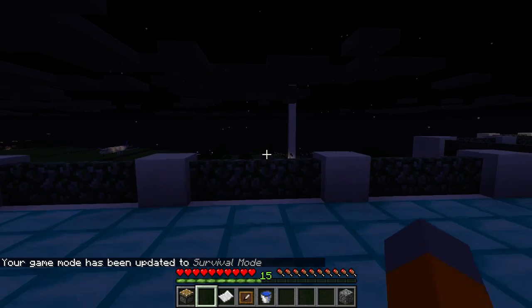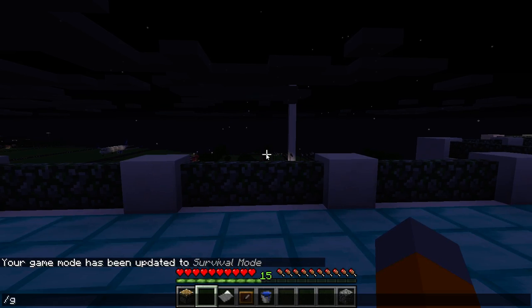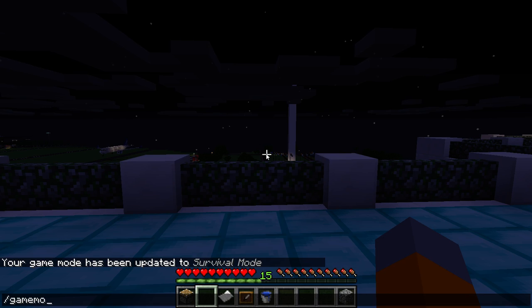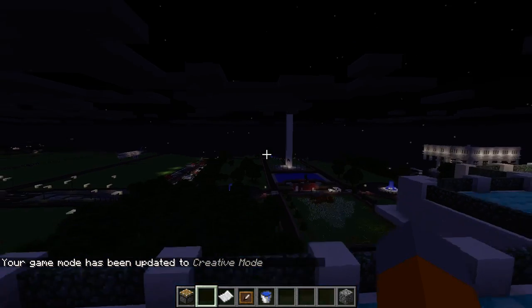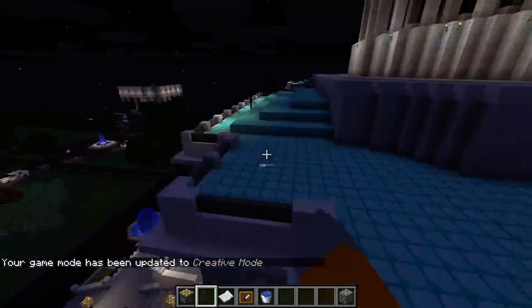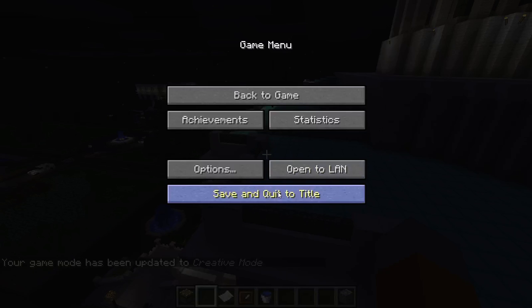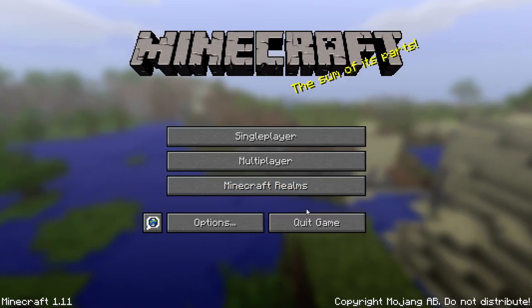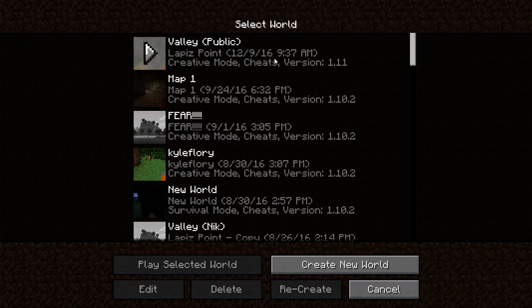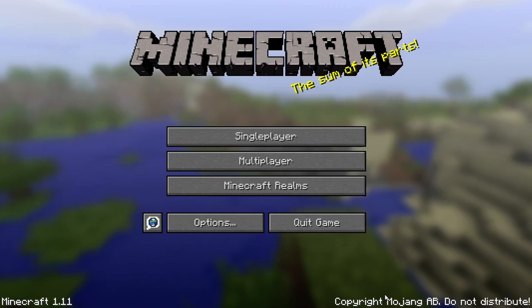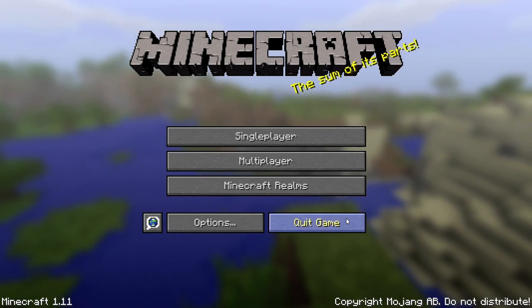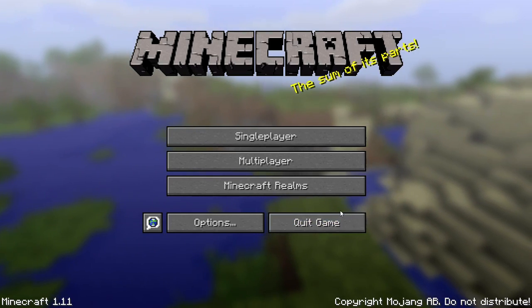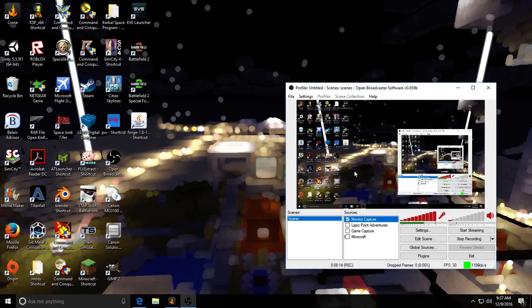So then what you're going to want to do is just forward slash... Just like... Just open up your chat bar. Type forward slash game mode one. Now you're in creative mode. Yay. So now it's still working. There we go.